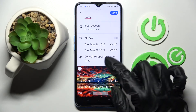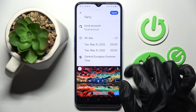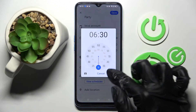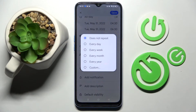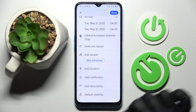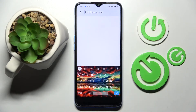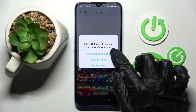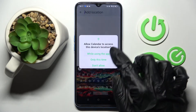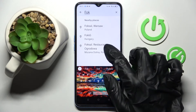For example, add a title, pick a starting and ending hour, choose Does Not Repeat and select one of those options if you wish your event to repeat, add people, select location over here, tap on while using the app or only this time, type in an address and click on the correct one.